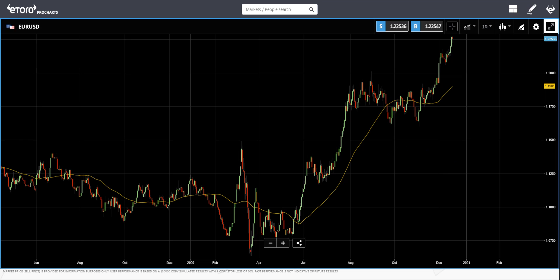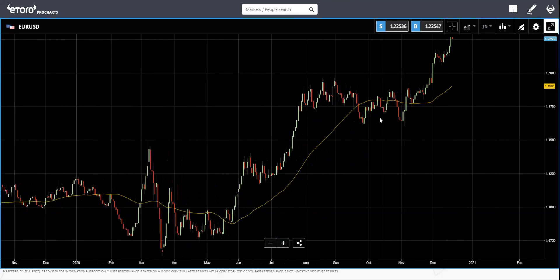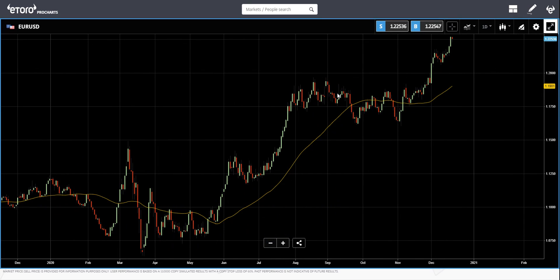Let's go to the strategies. One strategy is when the price crosses the moving average. For example, here you can see that the price crosses above the moving average — that's a buy signal. And if the price crosses the moving average from top to below, that's a sell signal.